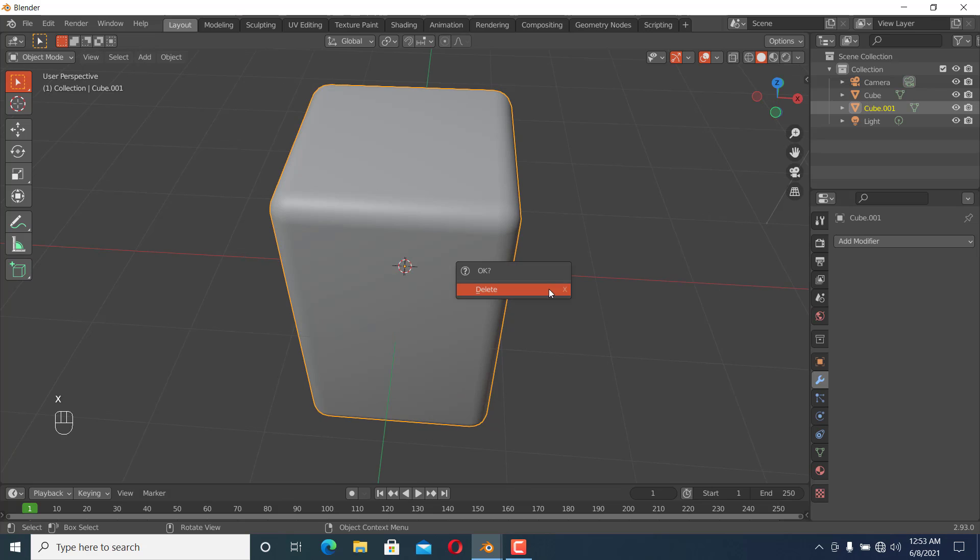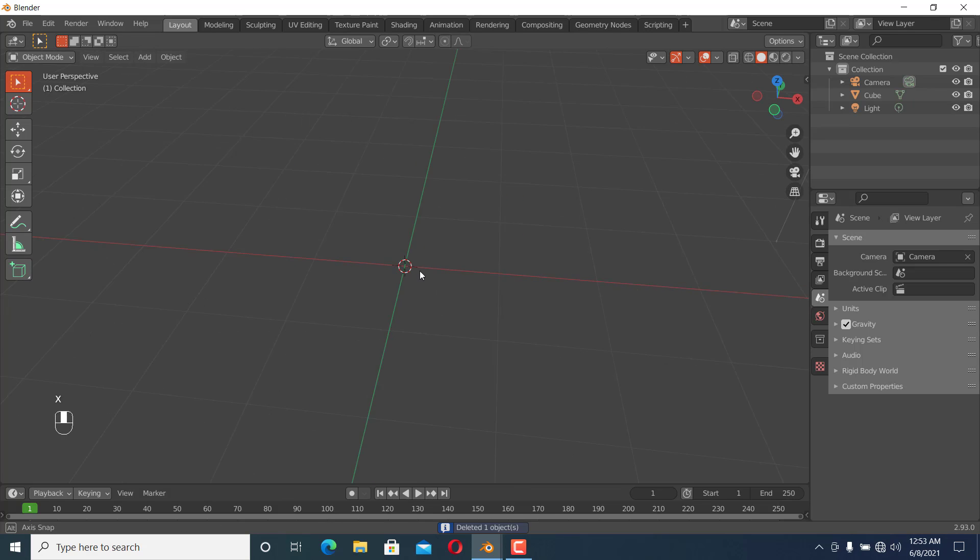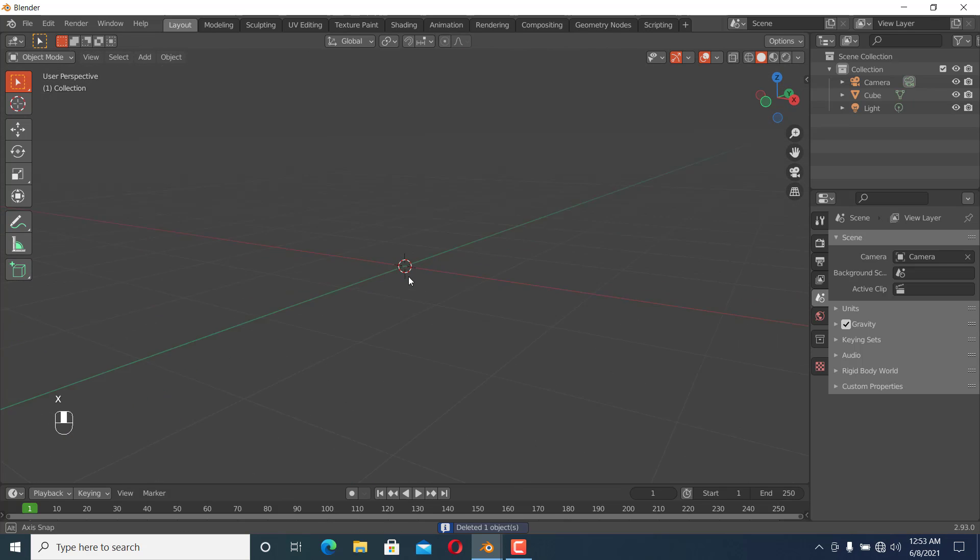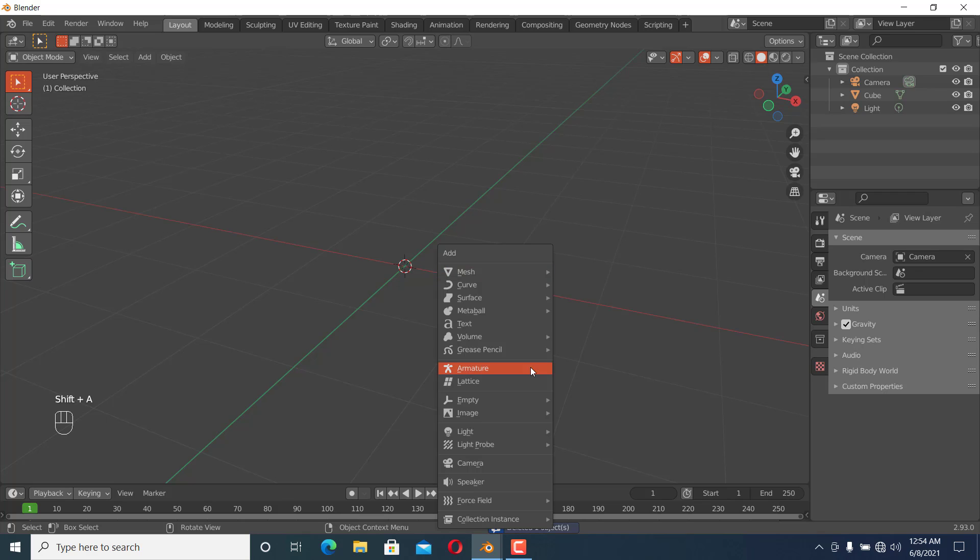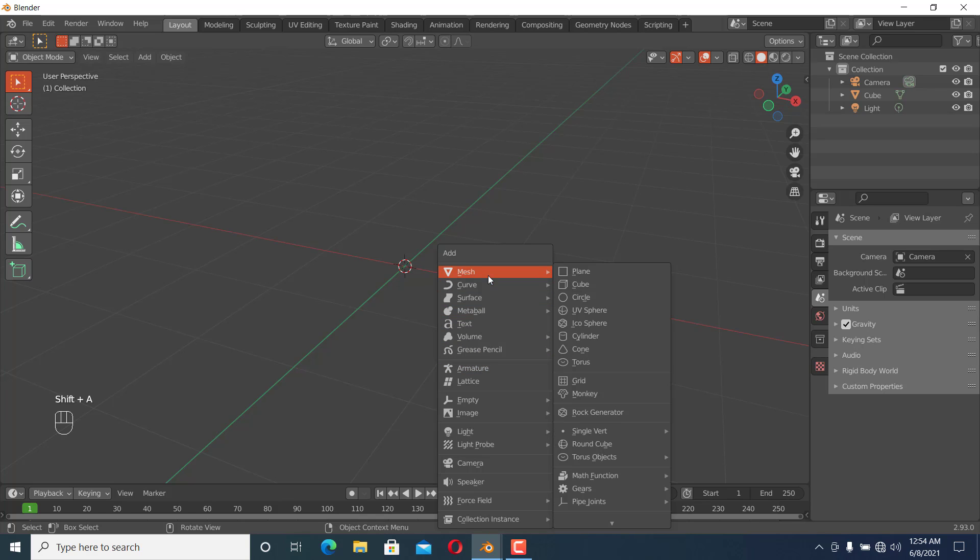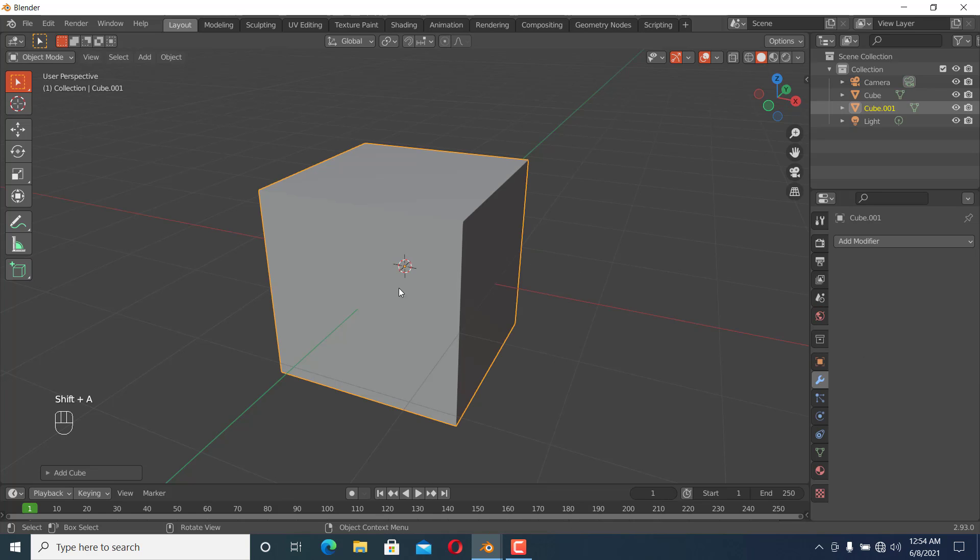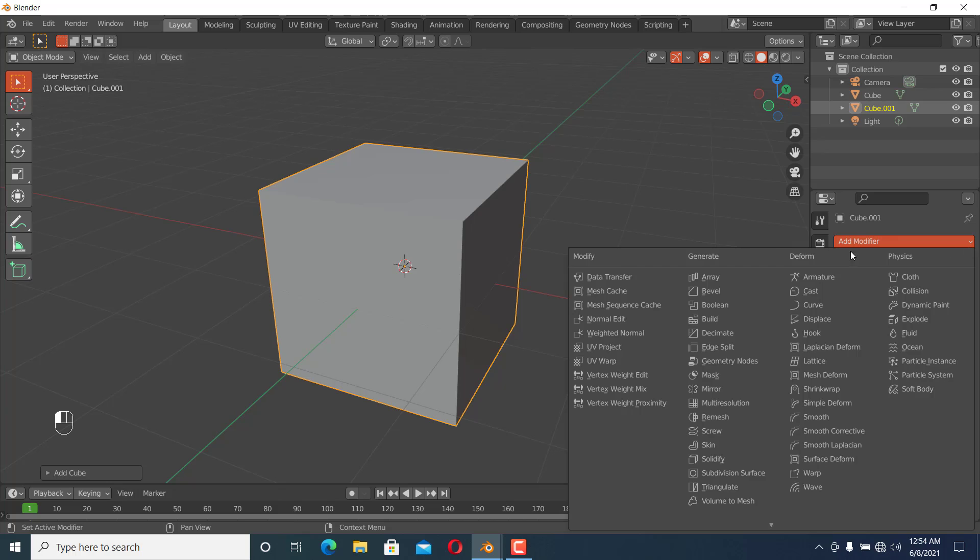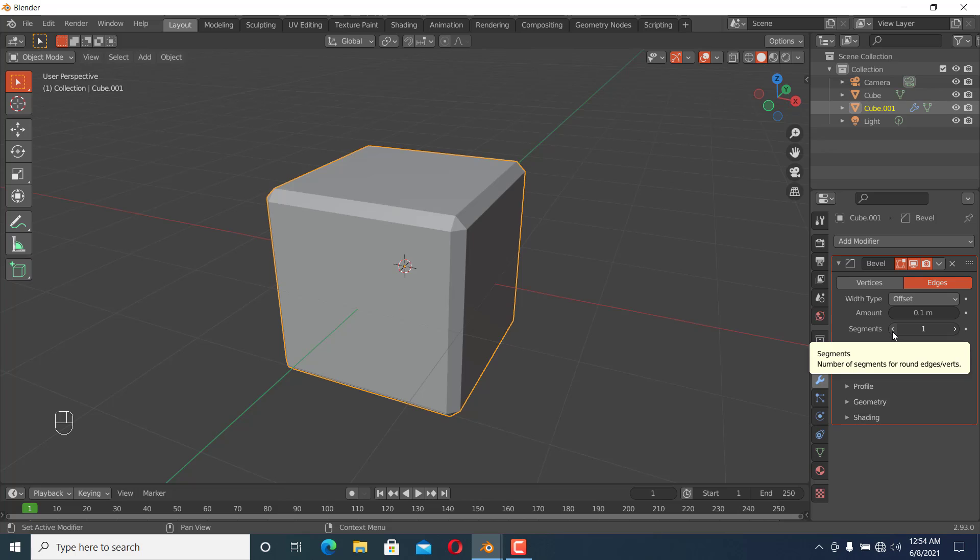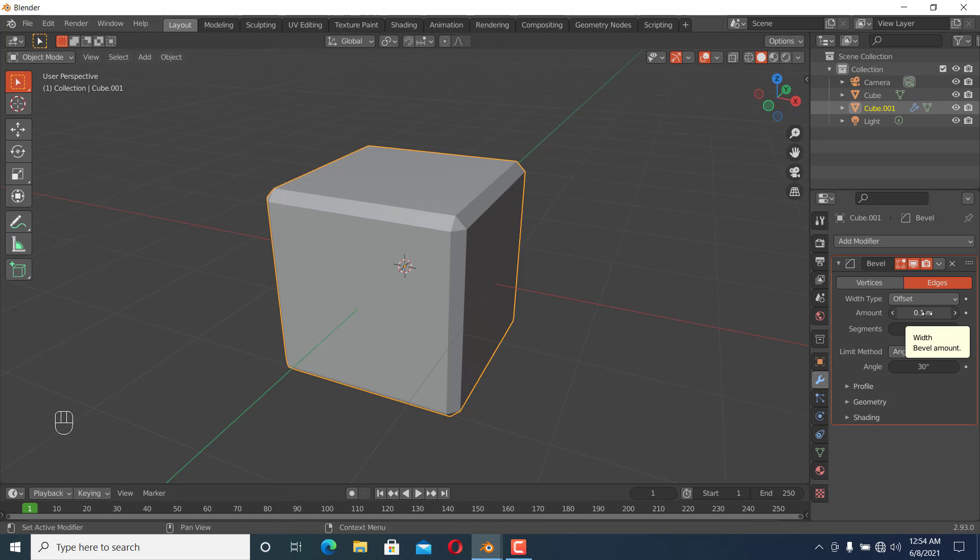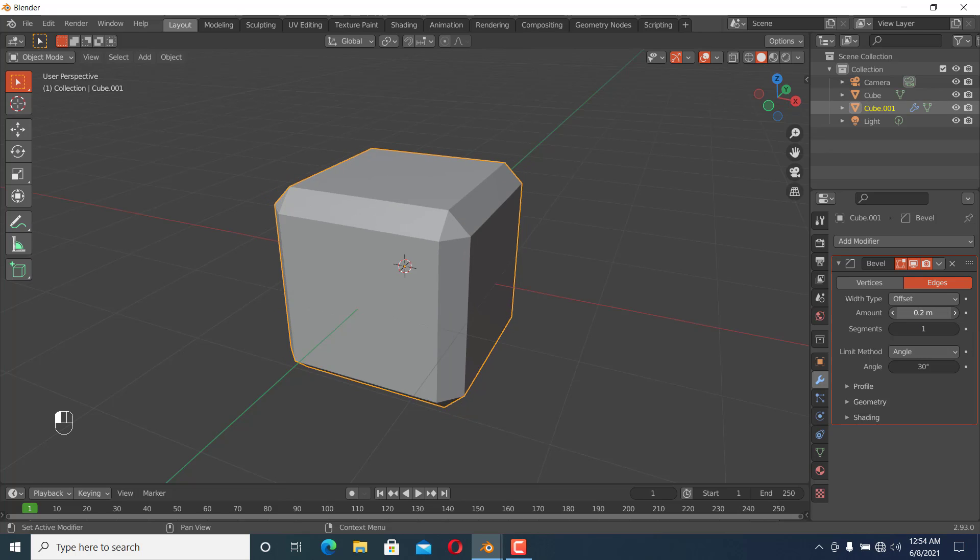So the first method is beveling with the Bevel tool. The second method I'm going to show you is adding a Bevel modifier. I'll add a cube and in the modifiers, add a Bevel modifier. You can see it's the same effect as the Bevel tool, but we have a lot more control.